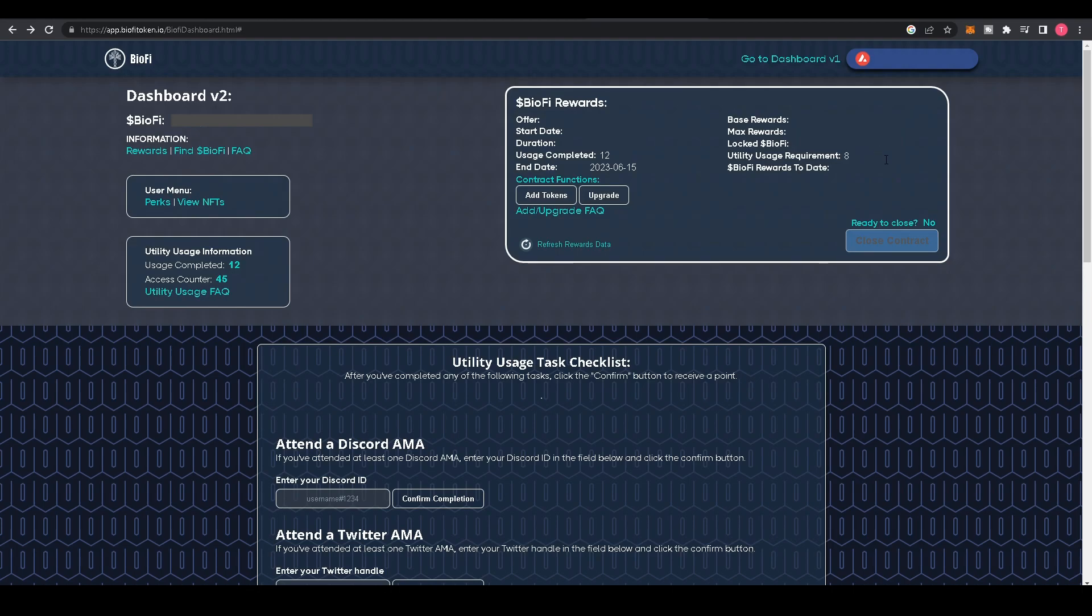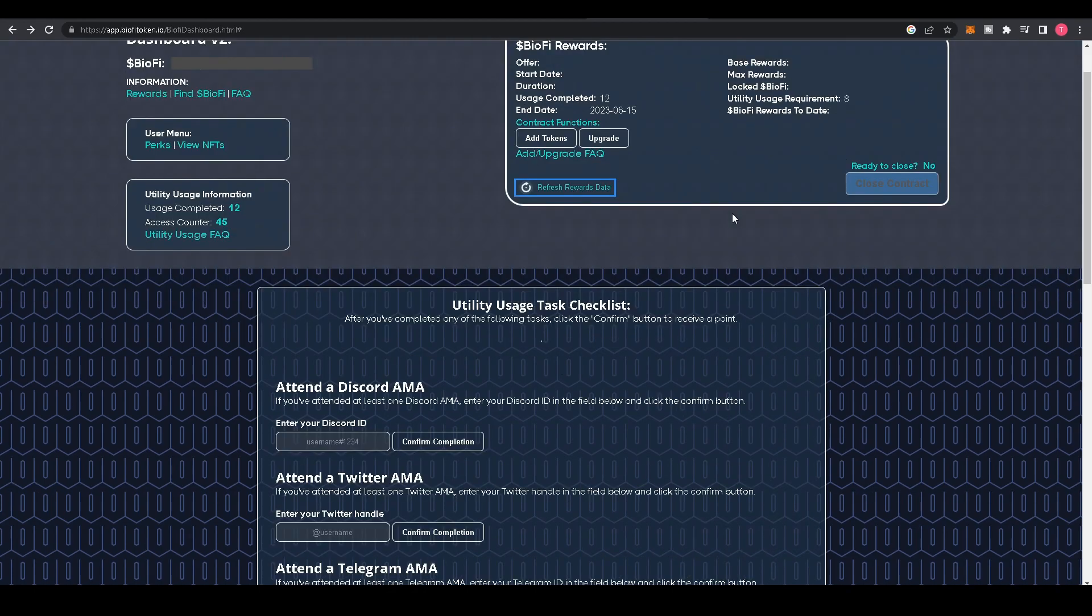Below that, you can see your BioFi Rewards to Date—these are the rewards you've received so far in your BioFi lockup. Below that, you'll see Ready to Close: yes or no. If your contract is ready to close, this will say yes and Close Contract will be lit up. To refresh this block, click Refresh Rewards Data.